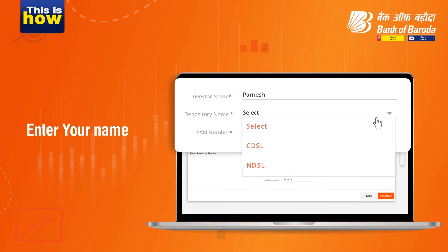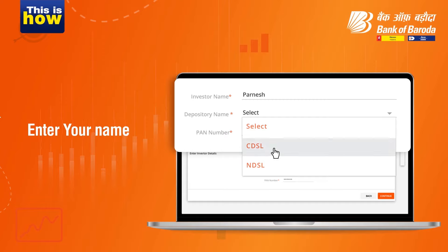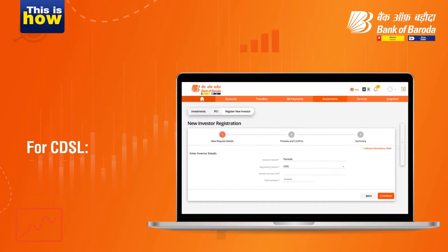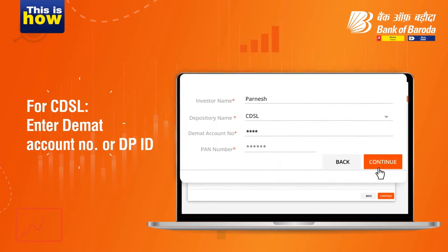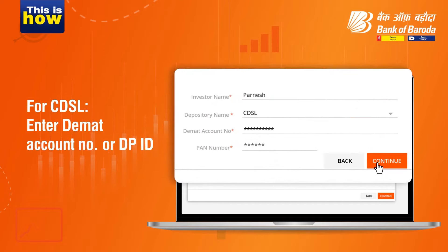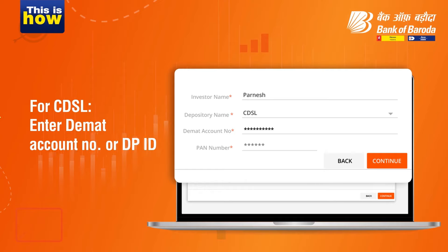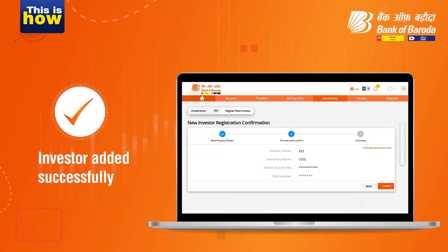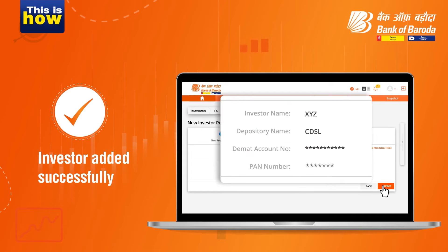If your depository is CDSL, then select CDSL and enter your DMAT account number or DP ID. Then click on the continue button and submit.